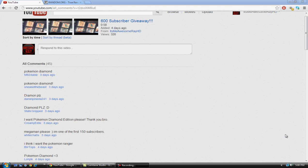Yo, what up you guys? It's me Awesome Ray and this is going to be the announcement for the 600 subscriber giveaway.